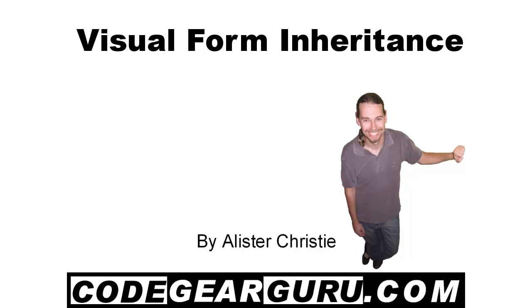G'day this is Alastair Christie and in this video we're going to take a look at Visual Form Inheritance and as per usual we're just going to get stuck right into it.